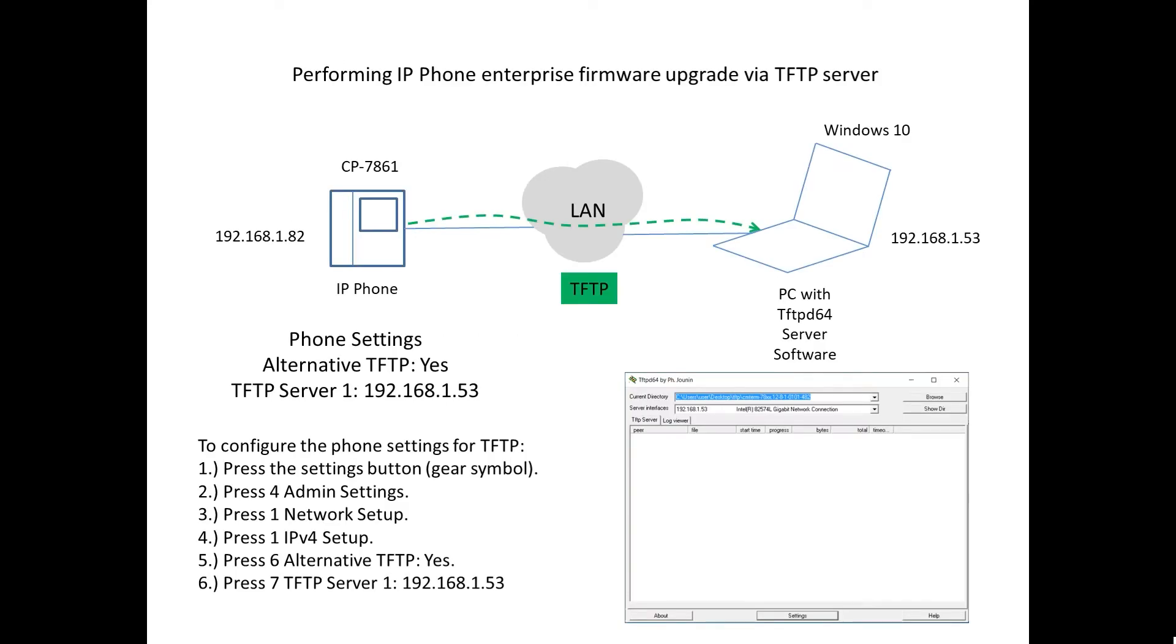Our setup is fairly simple. We have our IP phone, in this example we're using a Cisco phone 7861. This is the enterprise version, it has older firmware, and we're going to be upgrading it to newer firmware.